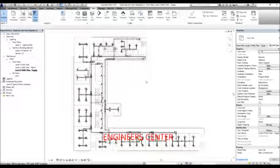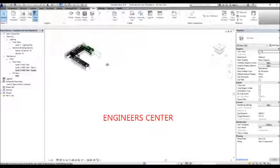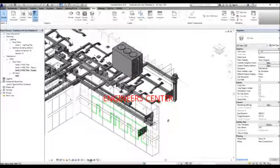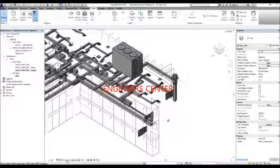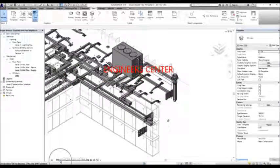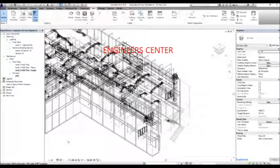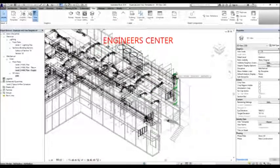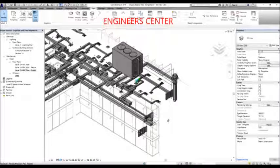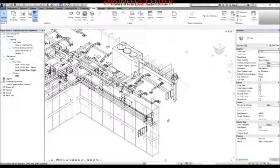Now I'm going to open the 3D view and zoom in. You can change the view properties using your view control bar at the bottom. To change the visual style, select the visual style icon. You can select Wireframe, Shaded, Realistic, or other available options like Hidden Line view.